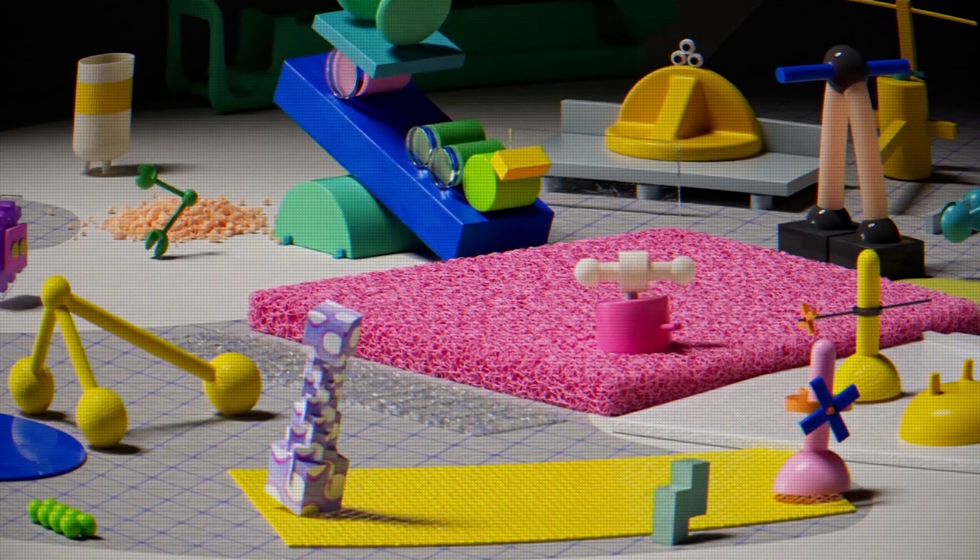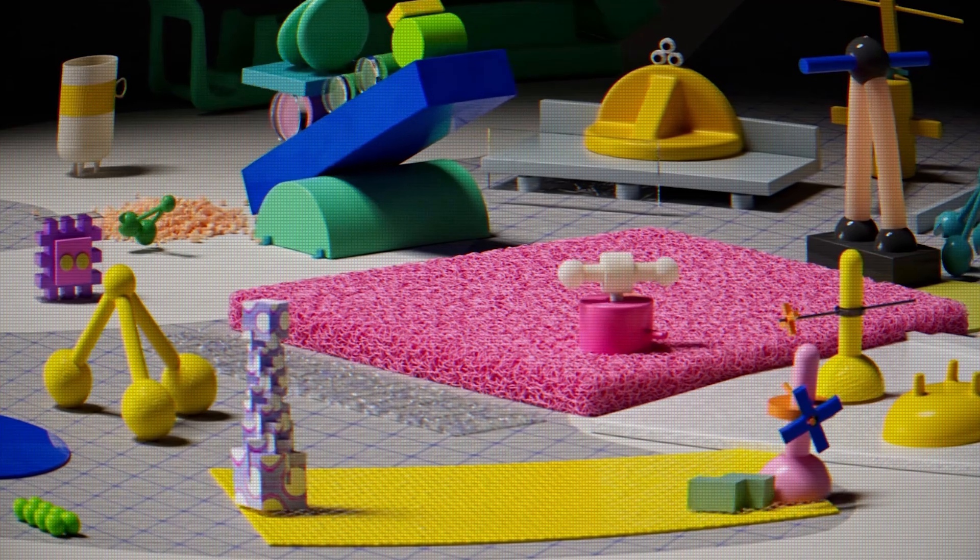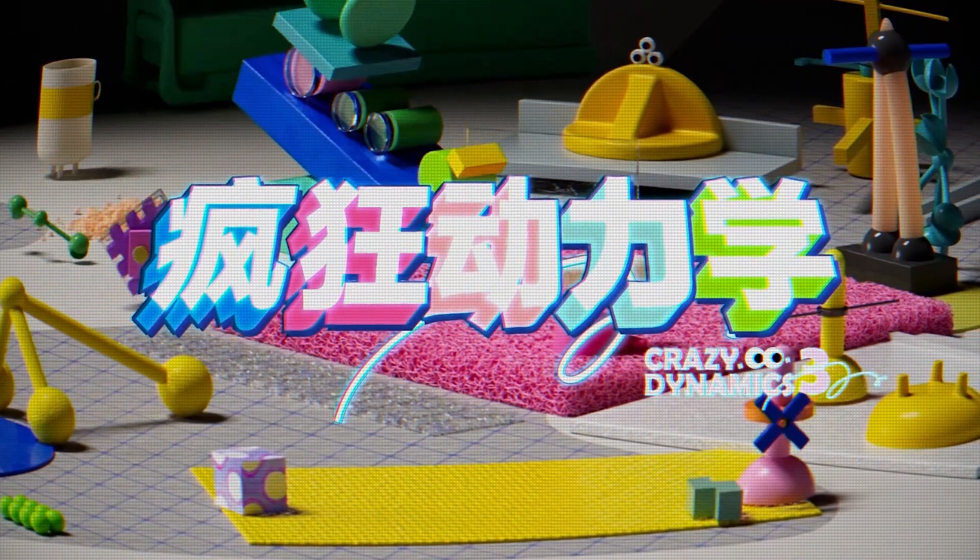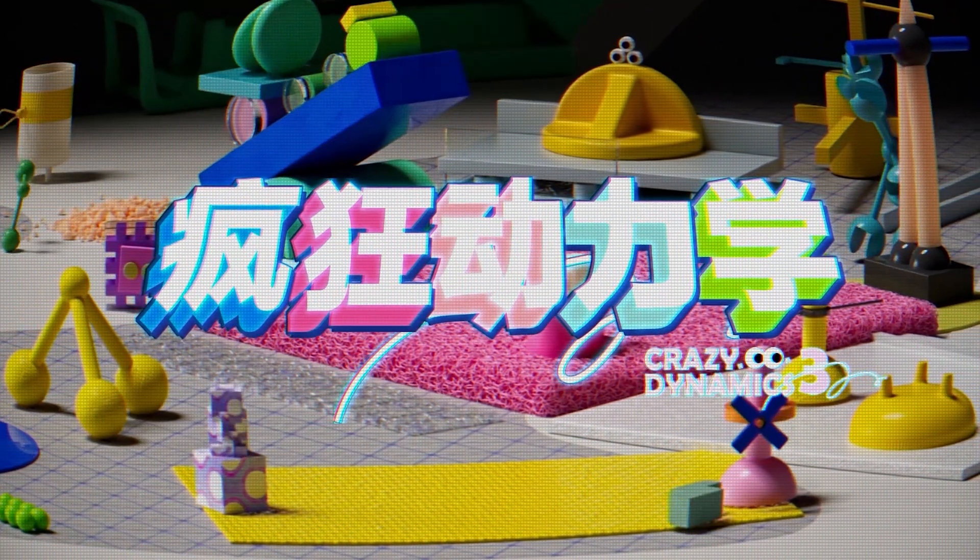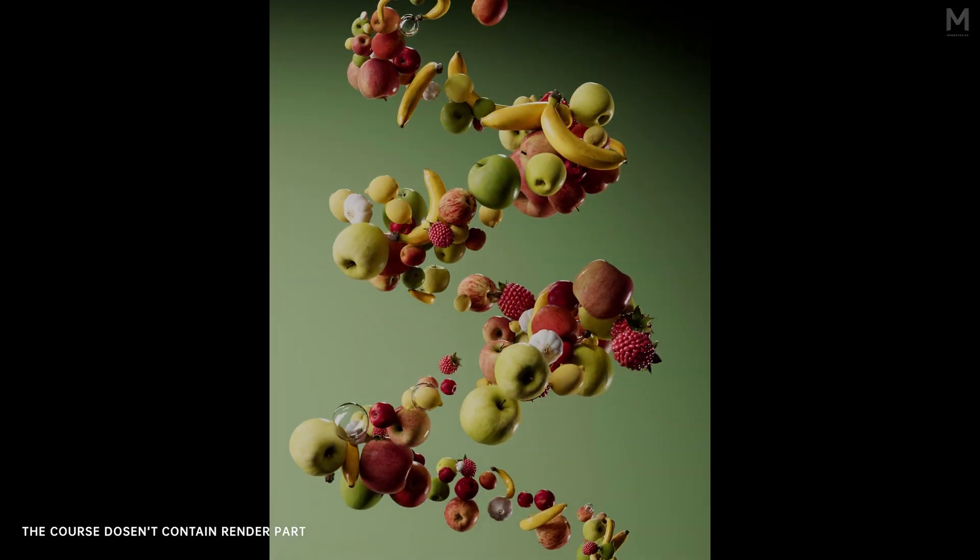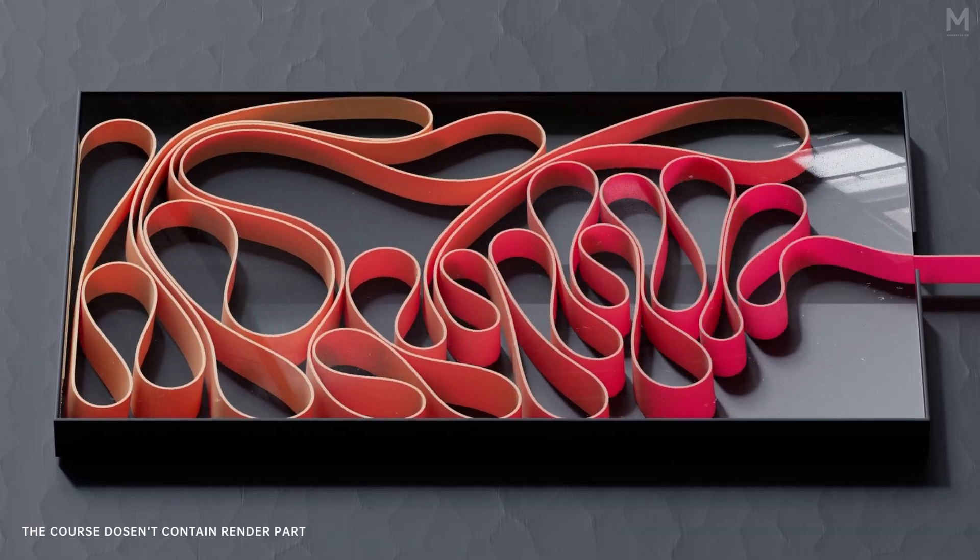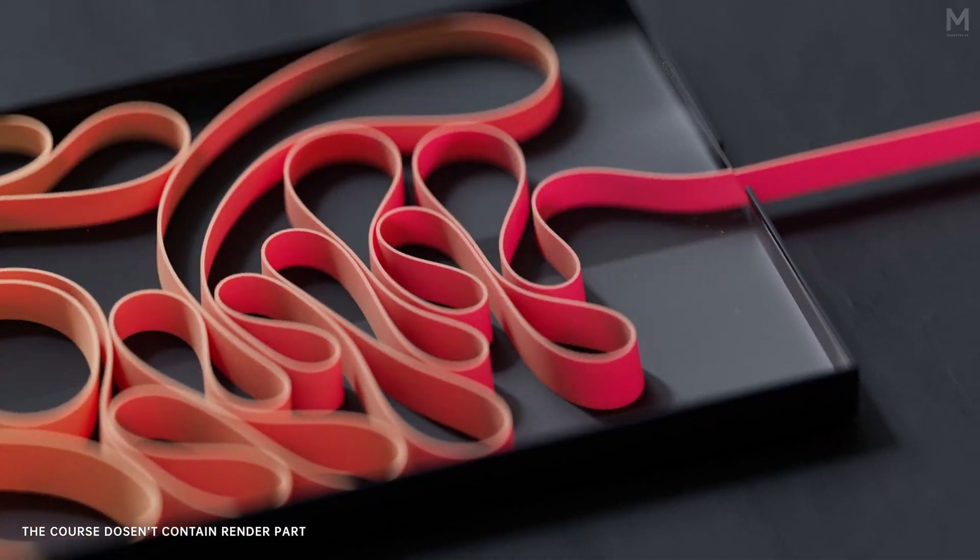Hey, everyone. Welcome to the English edition of Crazy Dynamics by Momentor, taught by Jemin Wine. We've handpicked the best examples from the original course and translated them into English for you.